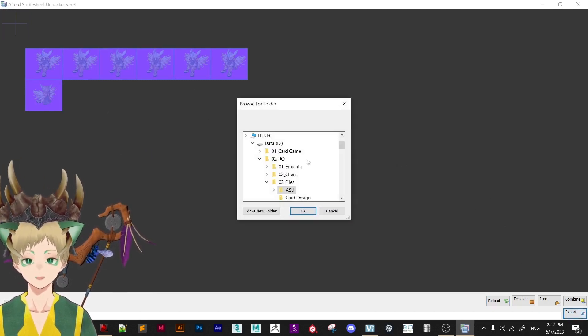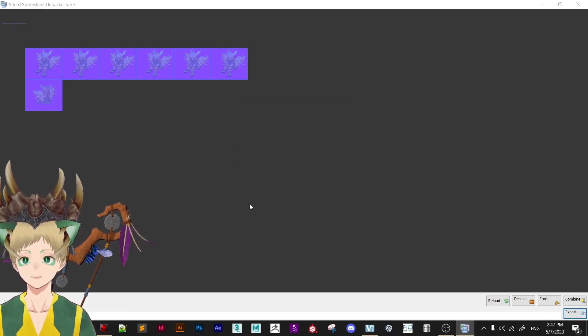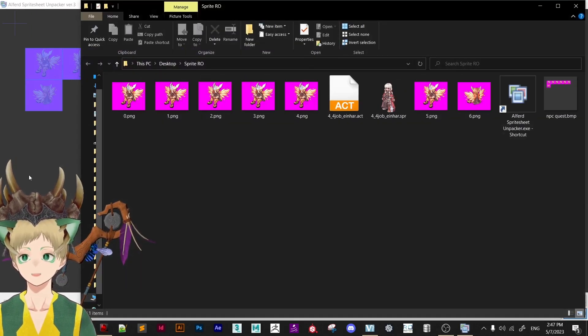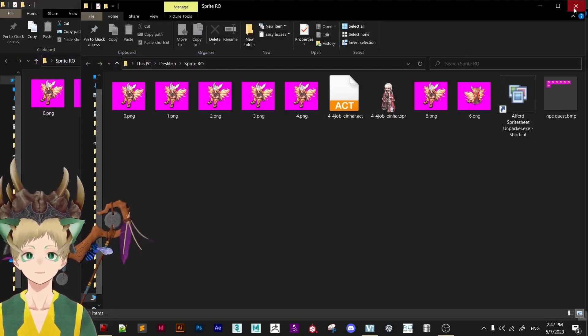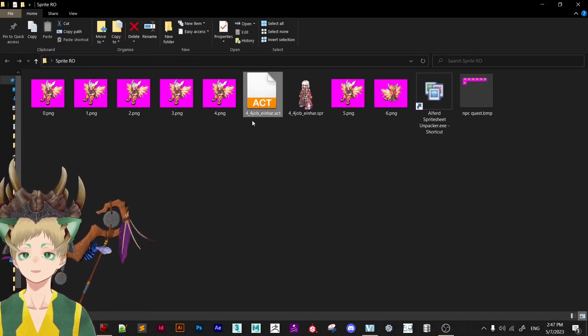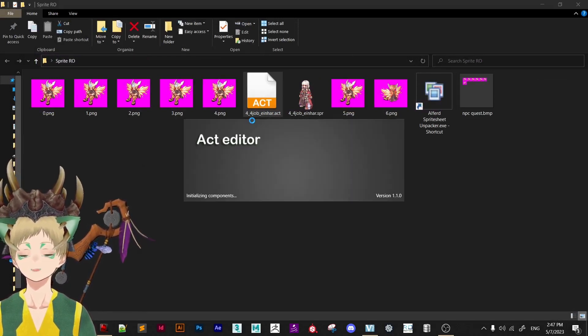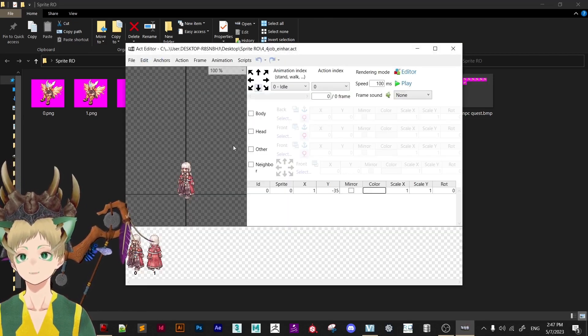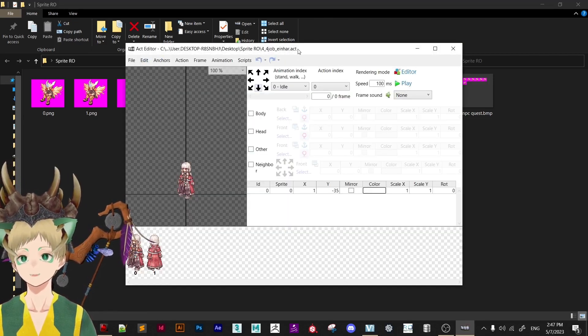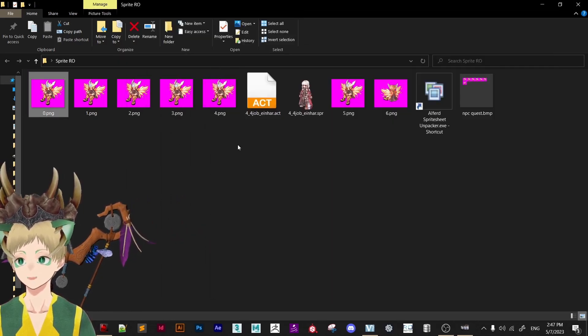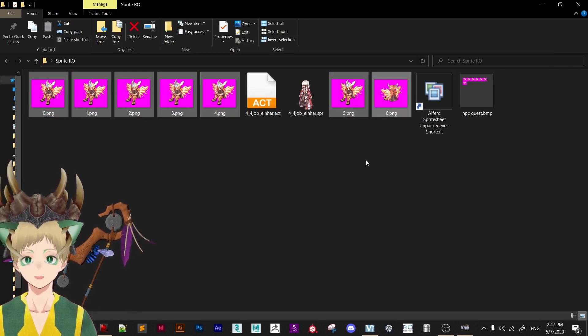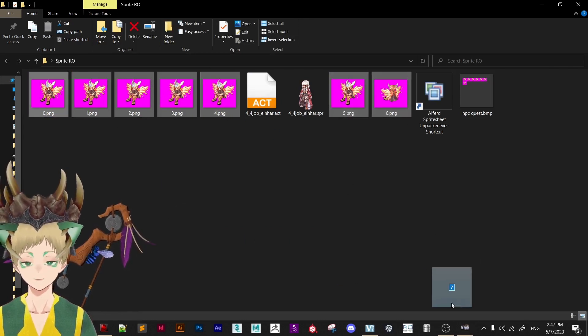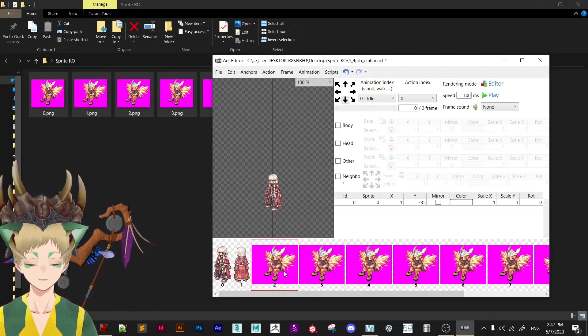And now I will go down here and export. Once it's exported we don't need this program. Now we open our sample of sprite. Now that we have here we can start the work. So let's select all our seven sprites. Drag here. Drop. Perfect.